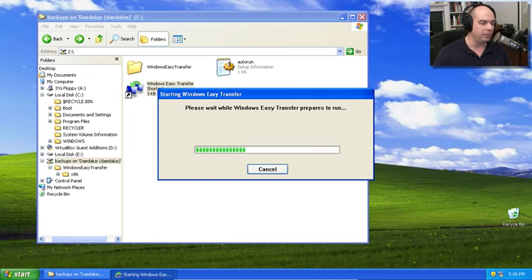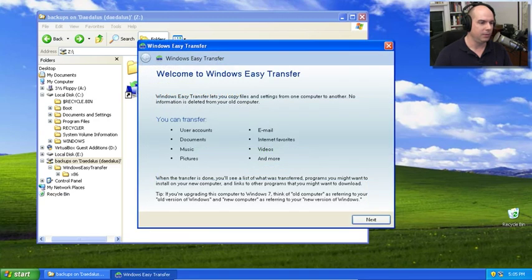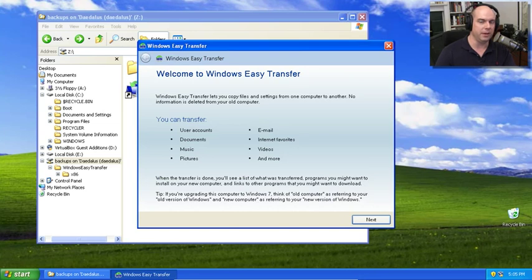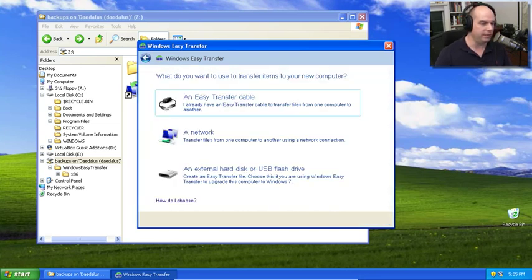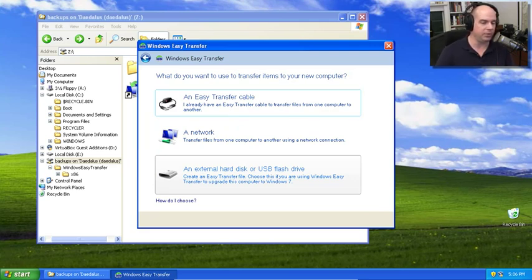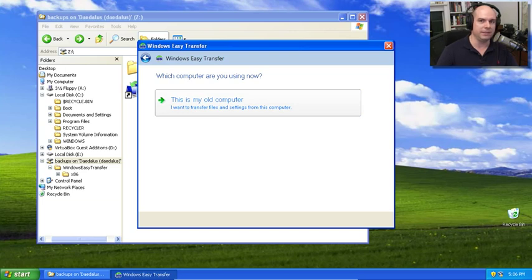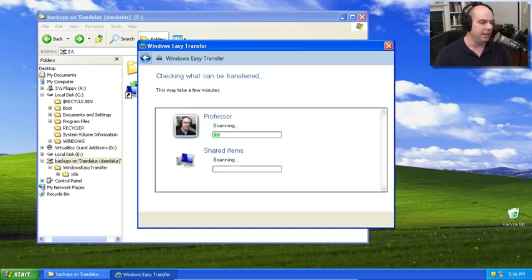Please wait while Windows Easy Transfer prepares to run. It's going to start the installation process. Welcome to Windows Easy Transfer. This looks very familiar to us. This is exactly what we saw on the Windows 7 side. And I'm going to use an external hard disk or USB flash drive to be able to transfer my files. We're going to store this on the Daedalus server. And this is my old computer. Notice it doesn't even give us any other choices than that.